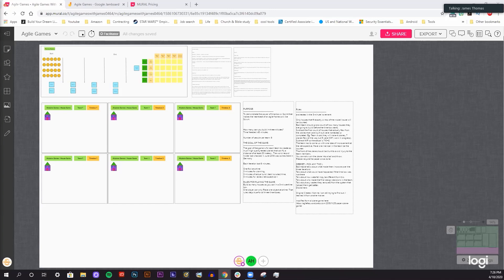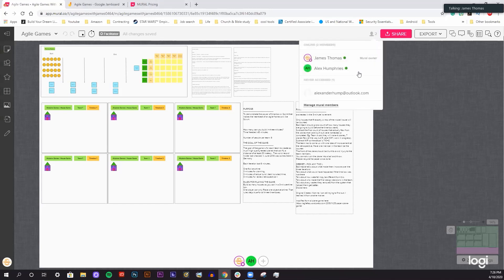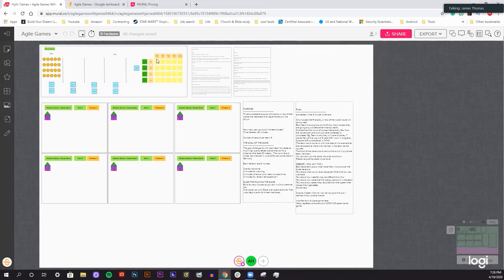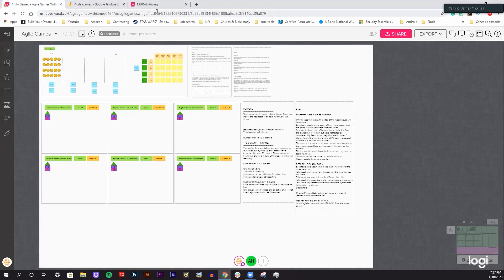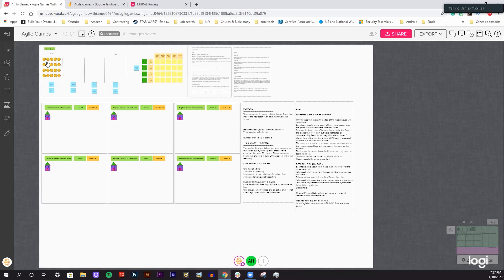Thanks Alex. Alex is going to be the collaborator. There's the facilitator in the software and the collaborator. I am the facilitator and you can see Alex is a collaborator over here as well. You can see who's online. This is Mural.co. It's basically Google Jamboards on steroids.